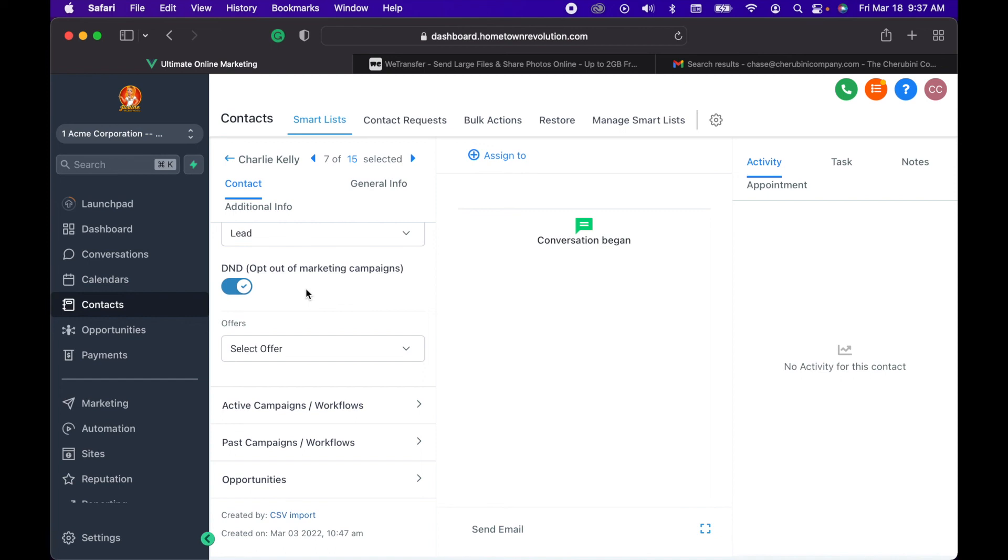So that's an easy way to make sure these people don't get any more points of contact from you and keeps them happy and not yelling at you. That is a quick overview on how to add people to do not disturb.